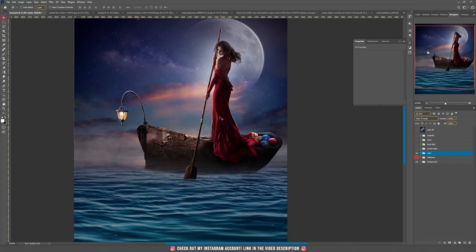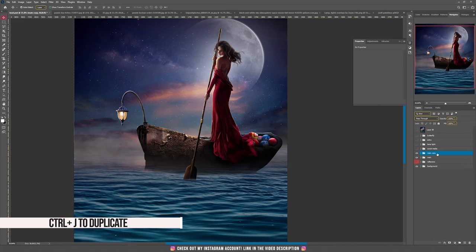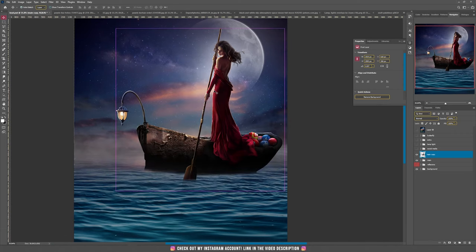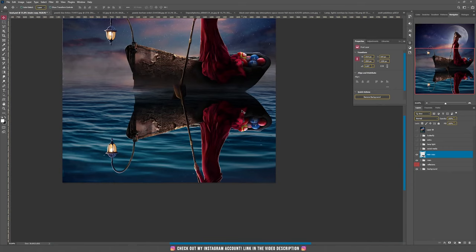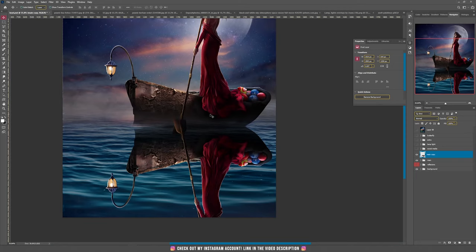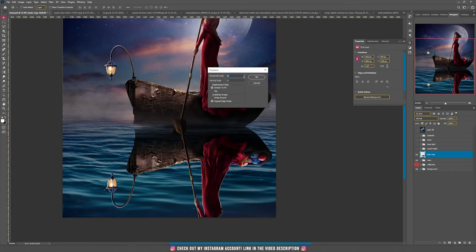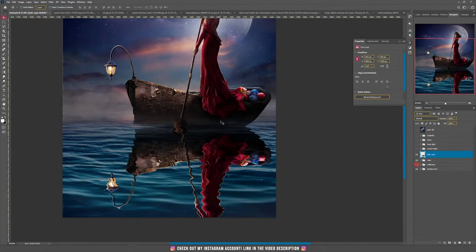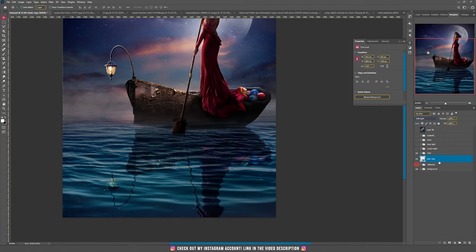Now we need to move on with the bottom part — our boat, lady, emojis, and lamp need some reflection in the water. Since we have everything in one single group, duplicate the group by pressing Ctrl+J, then Ctrl+E to merge everything in that group into one single layer. With this layer, press Ctrl+T, flip it vertically, and drag it underneath our boat. Now I want to apply that displacement map to create this reflection — go to Filter > Distort > Displace, hit OK, set around 20, and choose the displacement map from the other tutorial. Set this layer to Soft Light, place it underneath our group, then use a mask to hide the bottom area with black because I want to hide most of the reflection.